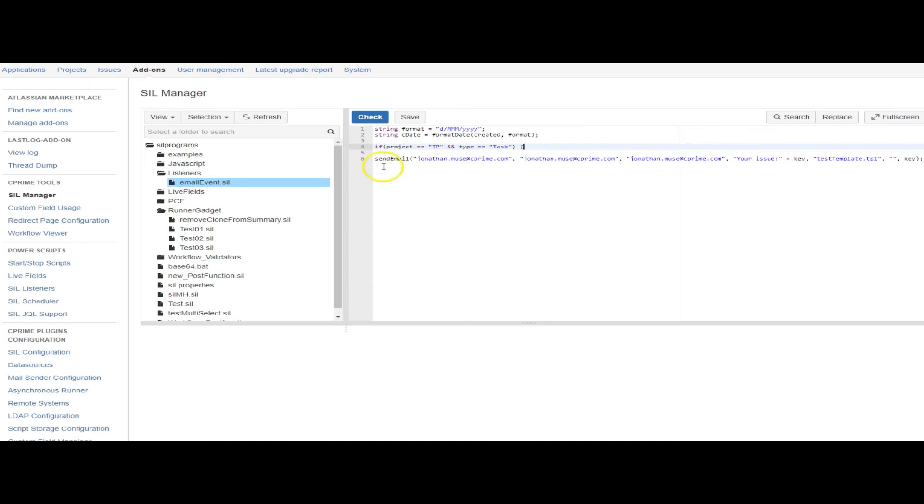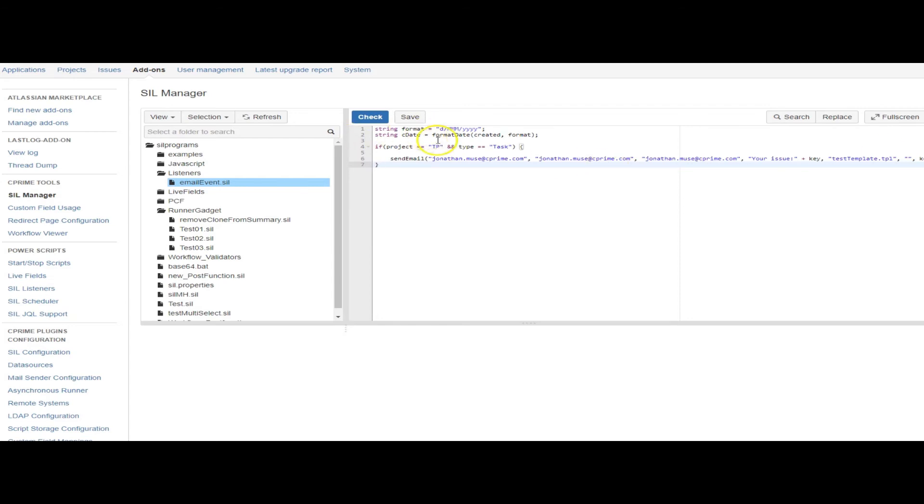Your listener sits over top of multiple workflows, but you can still limit the scope of the listener to specific things or users or projects or whatever. So it doesn't have to be global just because it's a listener. That's one use case.